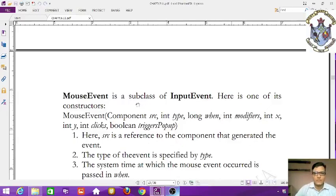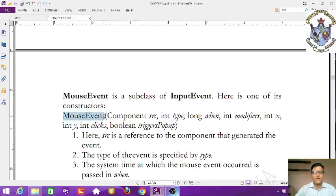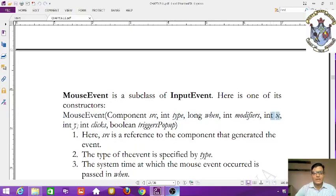Here is one of the constructors for MouseEvent: MouseEvent(Component src, int type, long when, int modifiers, int x, int y, int clicks, boolean triggerPopup). Here src is a reference to the component that generated the event, type specifies the event type.